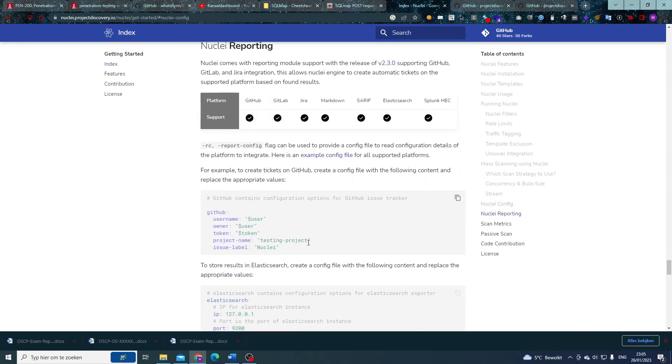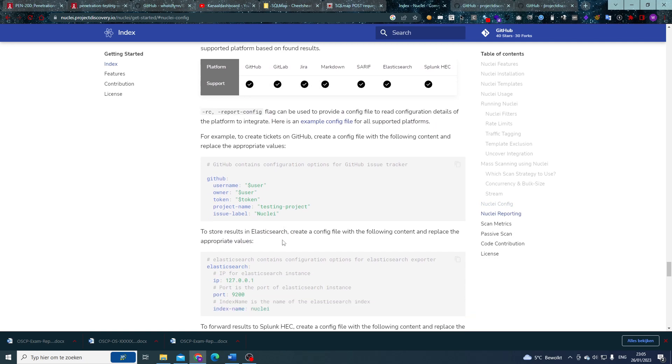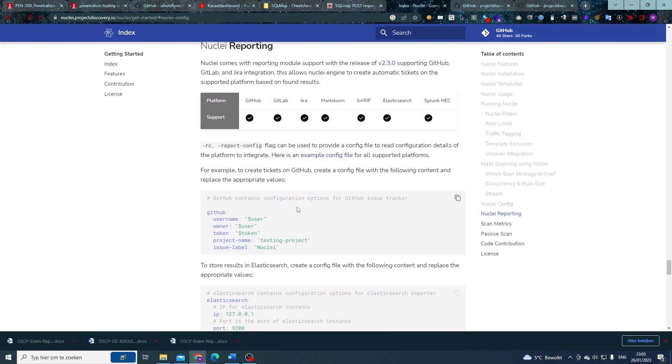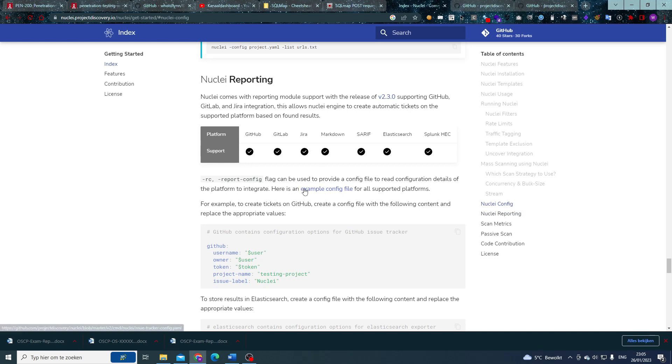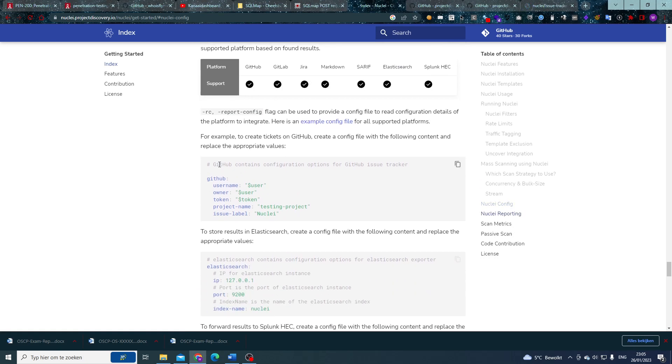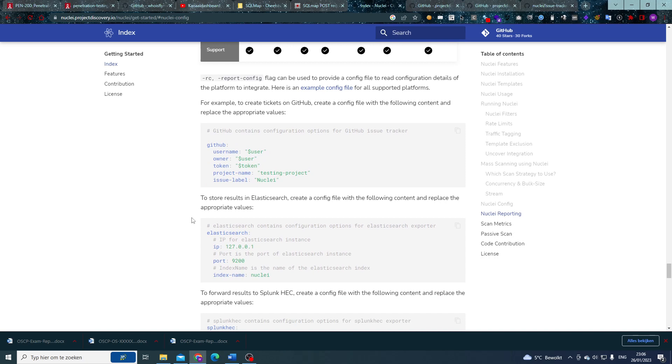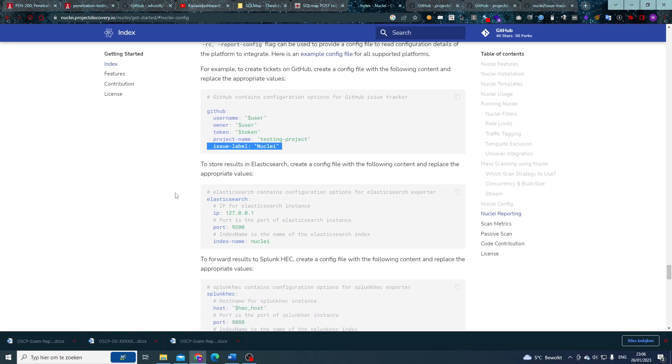Now Nuclei can also do reporting, automated reporting, integrations with GitLab, GitHub, Jira, Markdown, SARIF, Elasticsearch, and Splunk HEC. All you need to do is add the report config value there, and an example config file can be found provided by Nuclei. And here we can see that we have a GitHub username, owner, token, project name, and issue label. This is important of course because you want to have the right project. Let's say that you have 50 projects checked in, you want to have the right project but also give it a proper label so you'll be able to recognize which ones come from an automated scan.